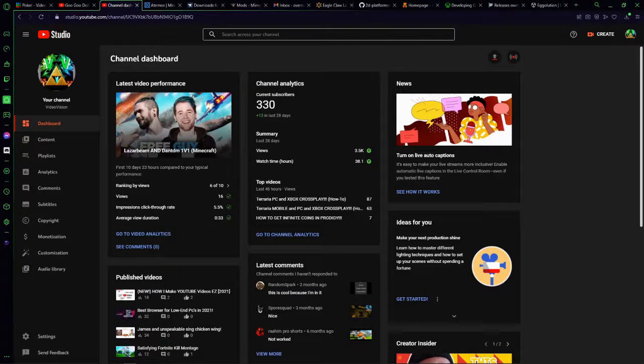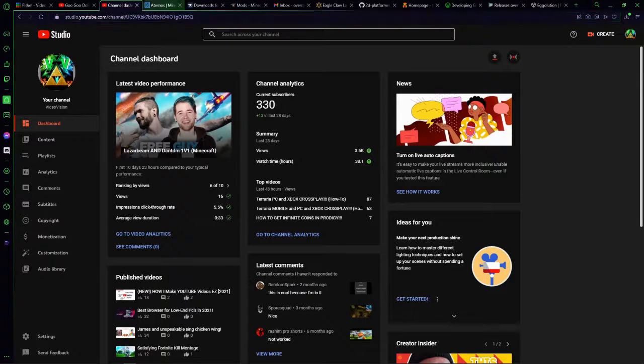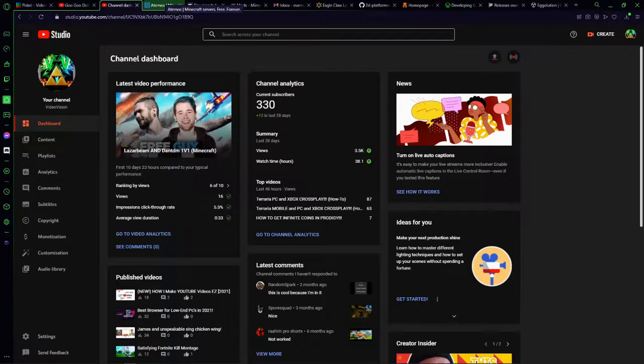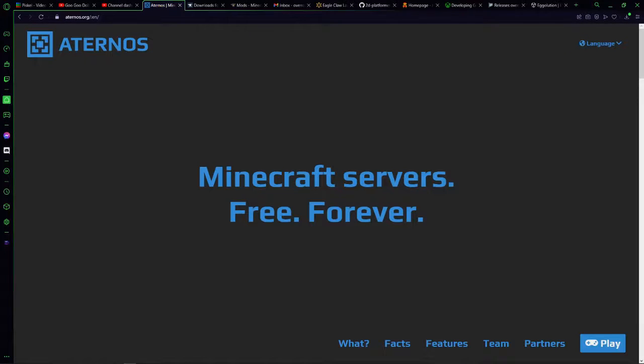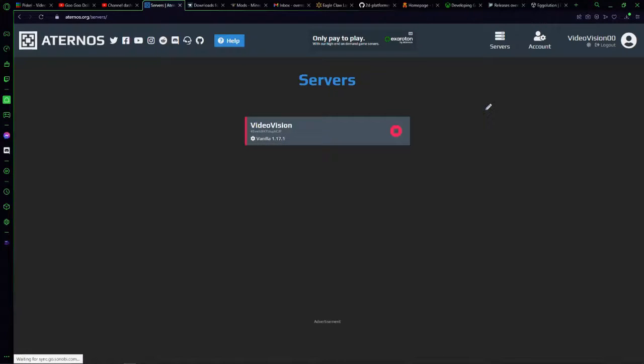Hey guys, what's up, it's Video Vision here and today I'm going to be showing you how to make a free modded Minecraft server. So the first thing that you want to do is go to eternos.org and hit play. It's probably going to ask you to log in, go ahead and do that, and then hit create new server.